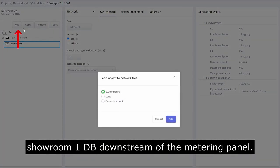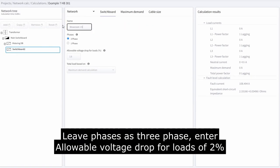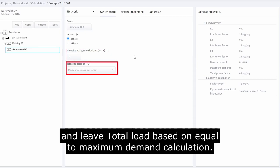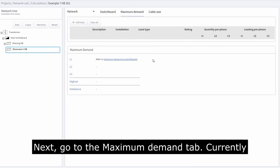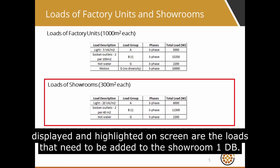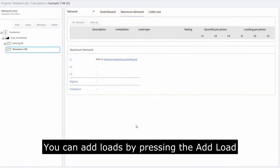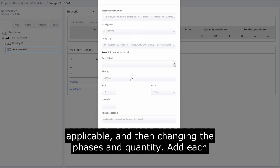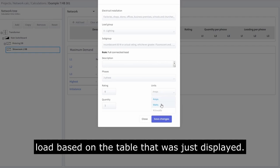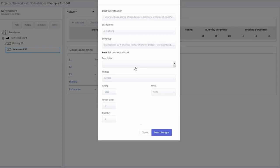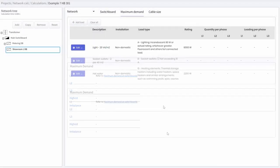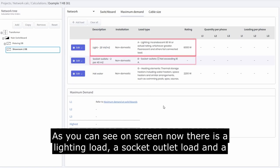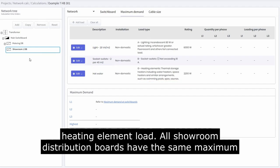Add showroom 1 DB downstream of the metering panel. Leave phases as 3-phase, enter allowable voltage drop for loads as 2%, and leave total load based on equal to maximum demand calculation. Next, go to the maximum demand tab. Add loads by pressing the add load button and selecting the electrical installation, load group, subgroup if applicable, and then changing the phases and quantity. Add each load based on the table displayed. As you can see, there is a lighting load, a socket outlet load, and a heating element load. All showroom distribution boards have the same maximum demand.